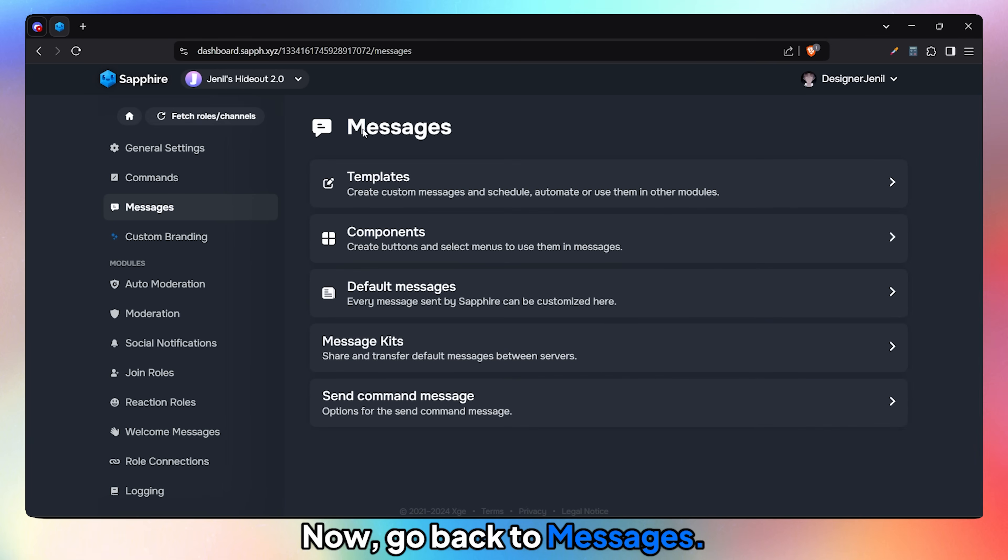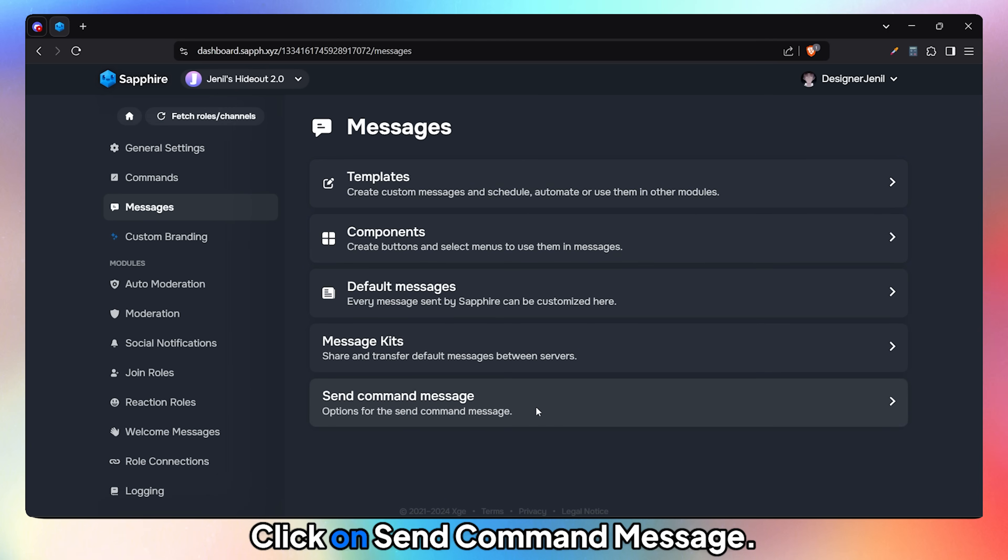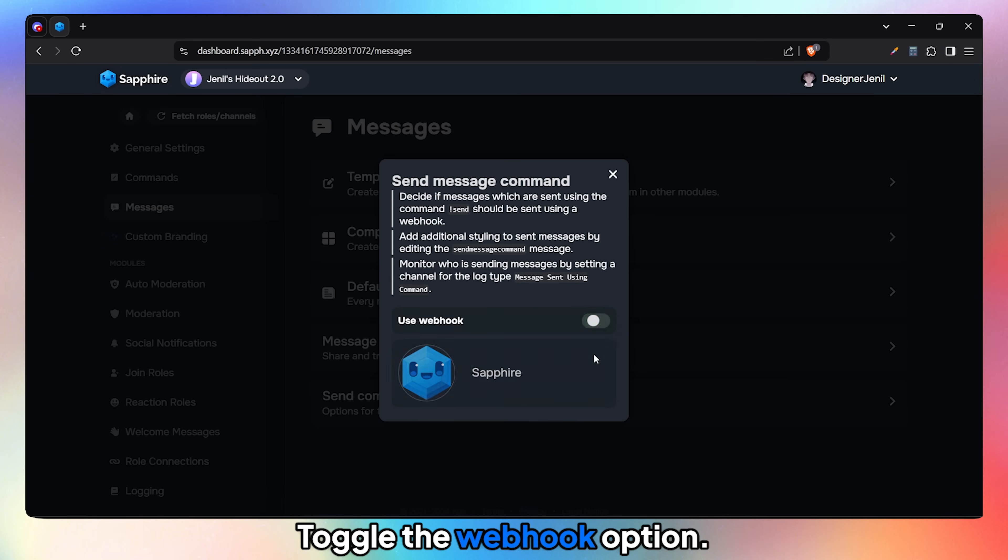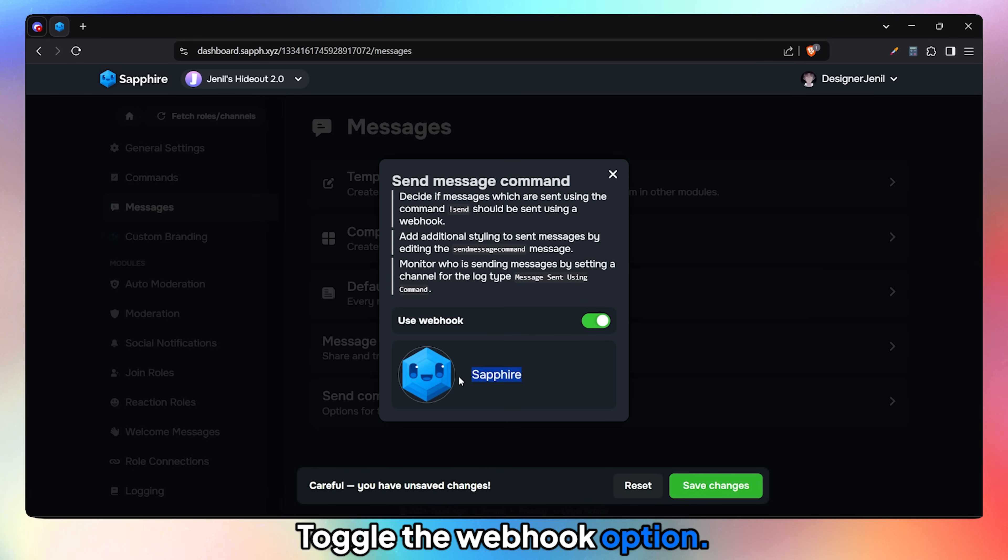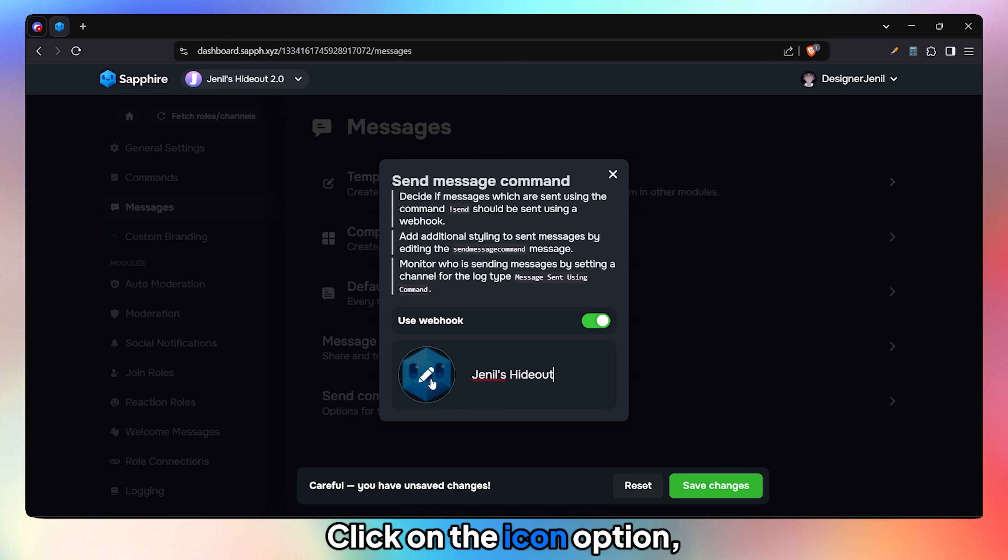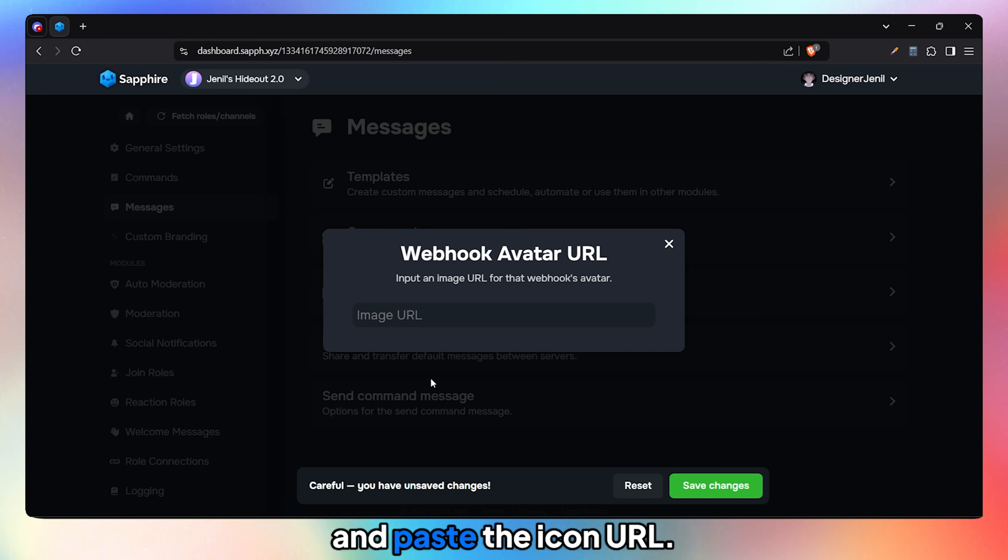Now go back to Messages, click on Send Command Message, toggle the webhook option, enter your branding name, click on the icon option, and paste the icon URL.